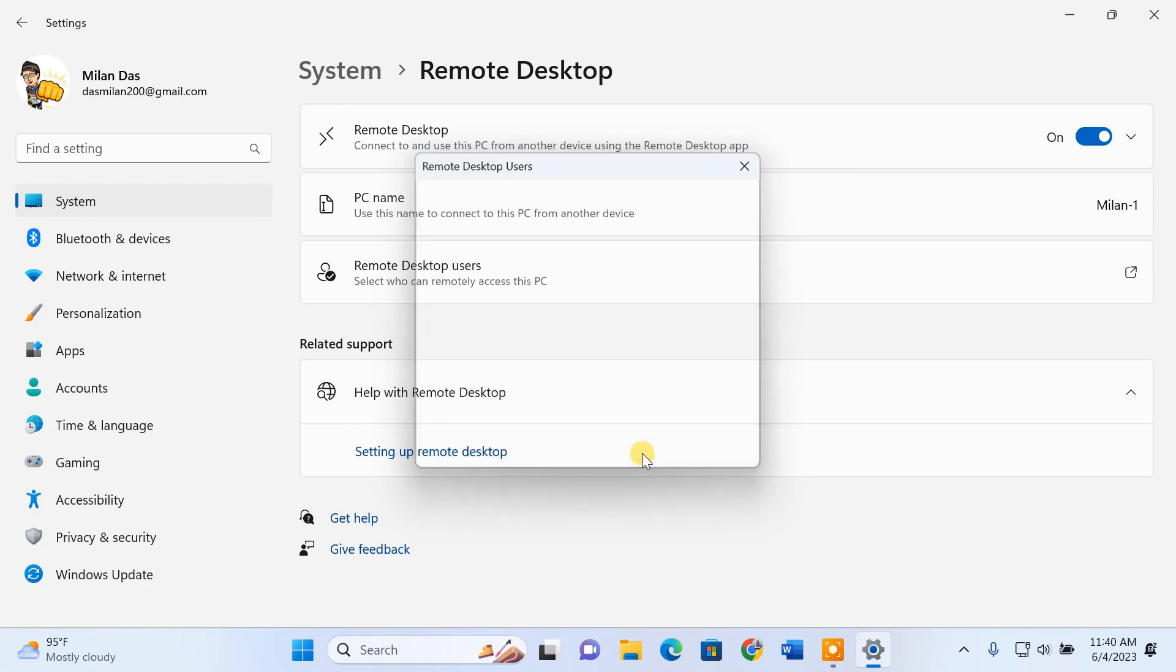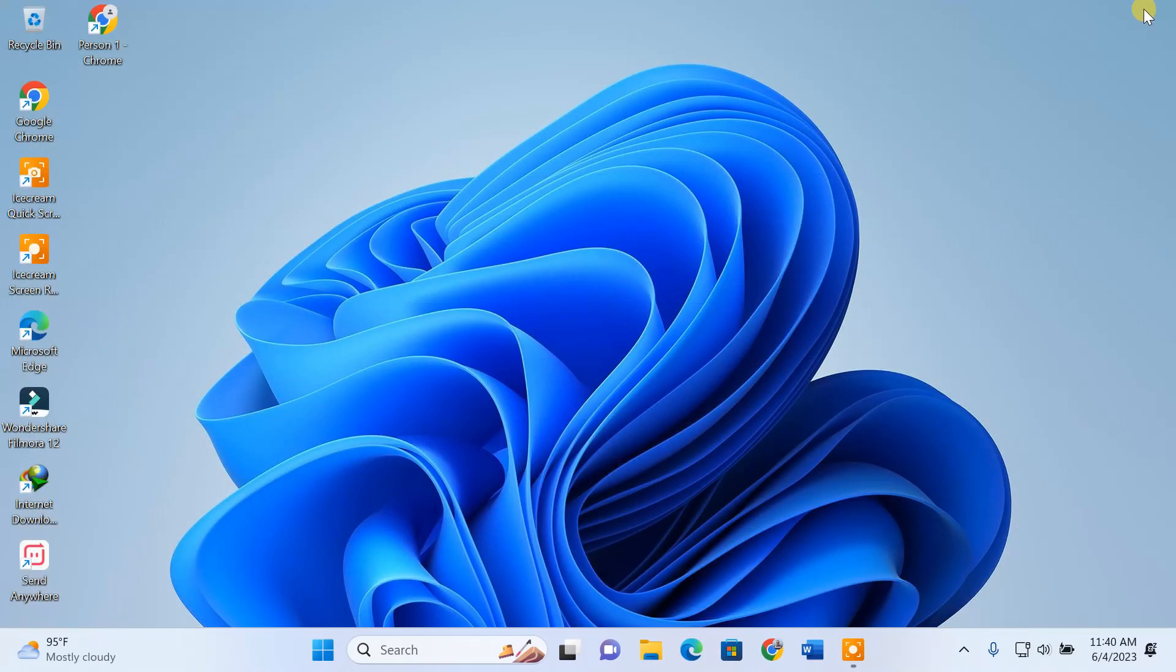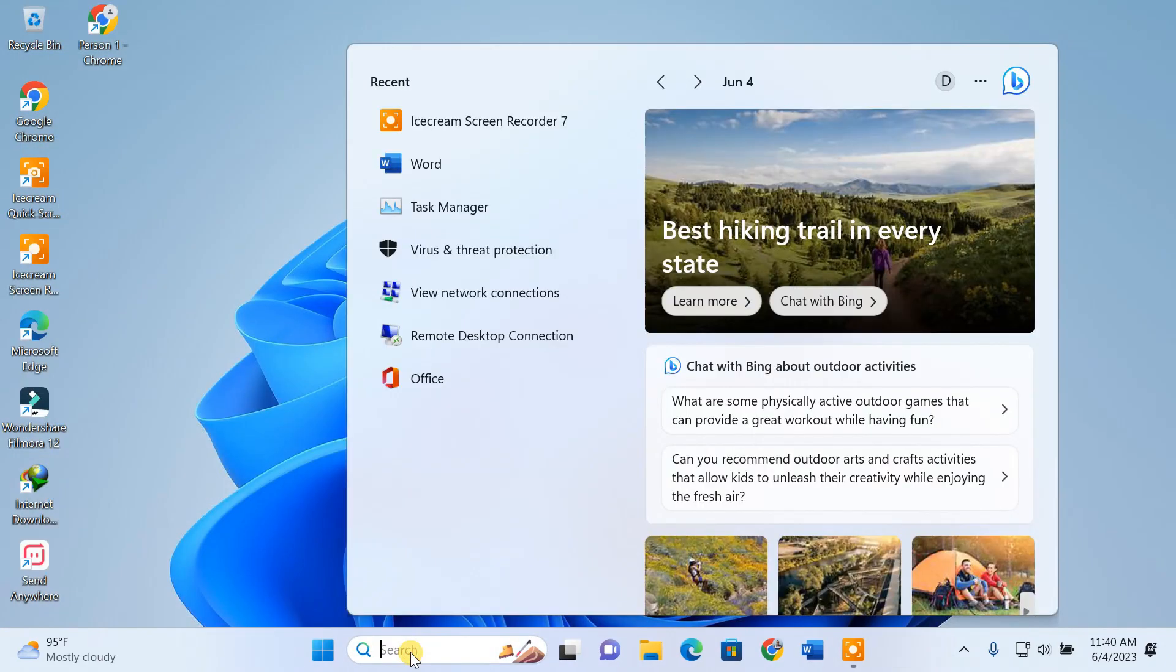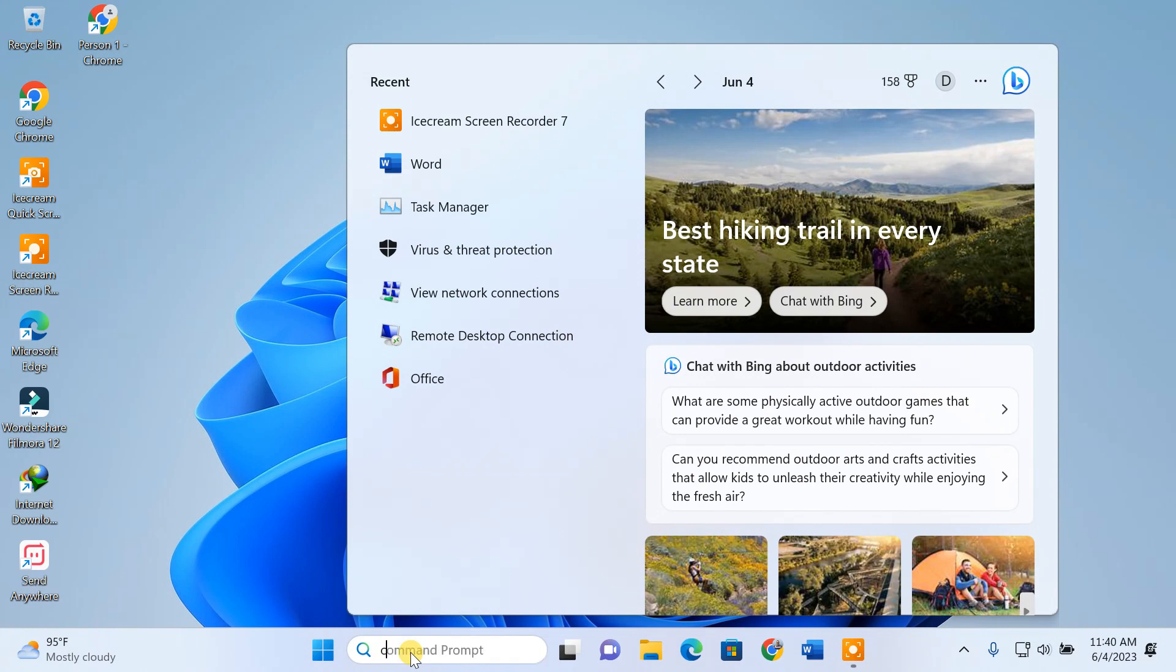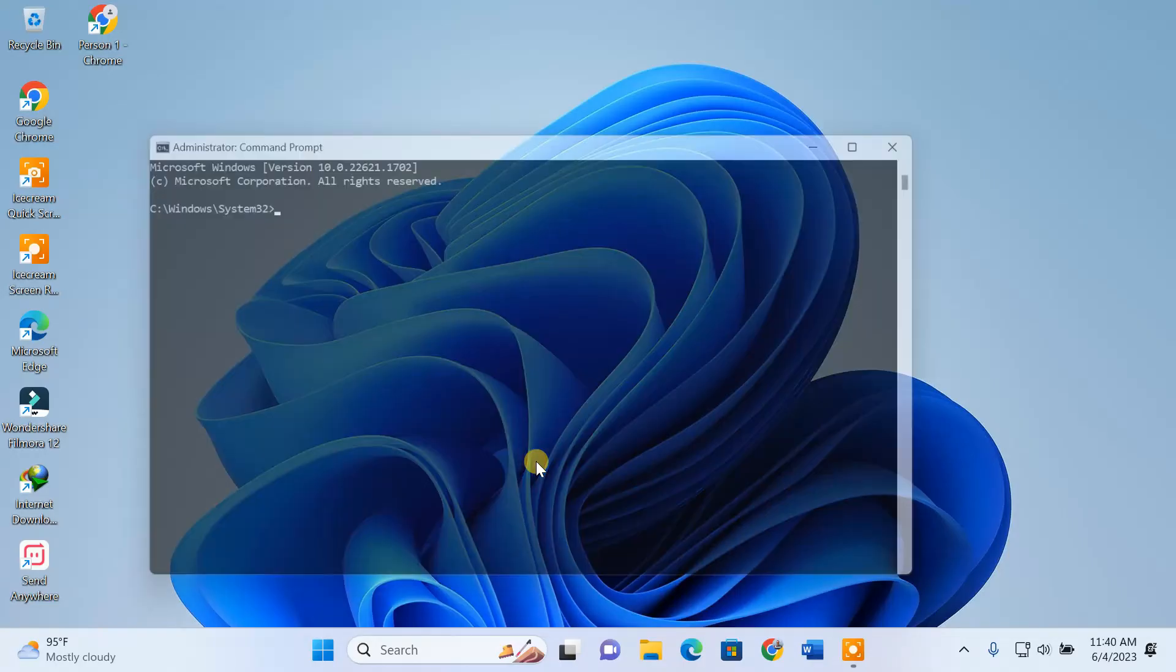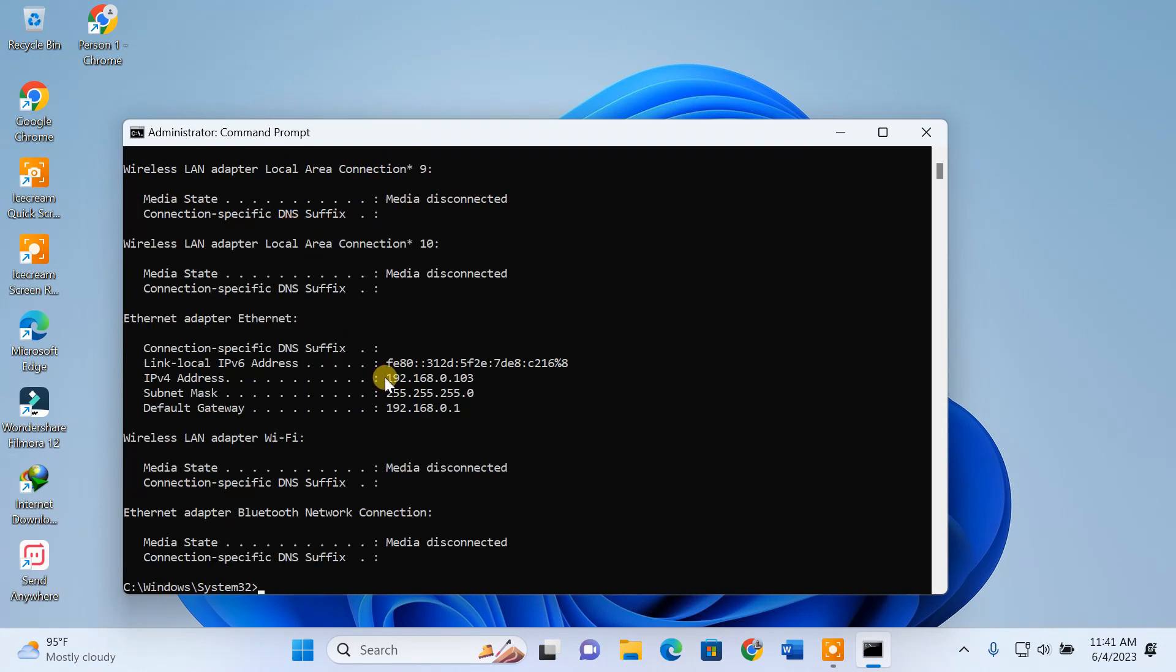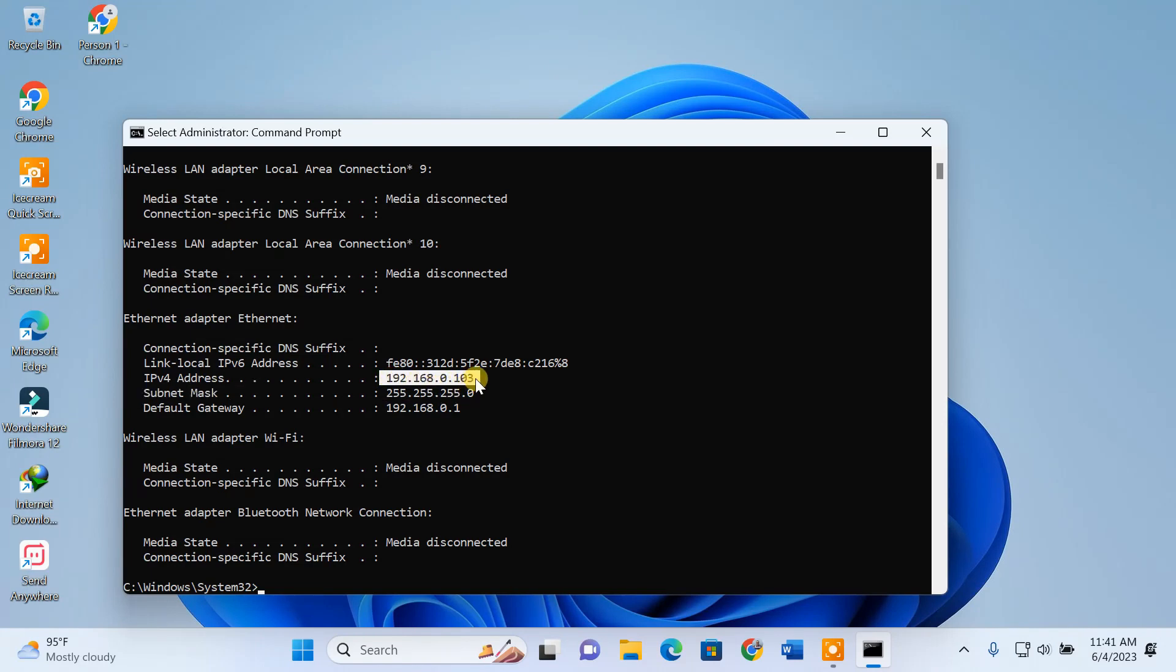Now, to access this PC over LAN, we need to know its local IP address. For that, open the command prompt. Type ipconfig and hit enter. Note down the IPv4 address.